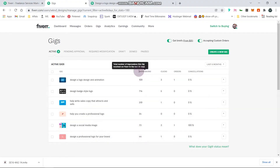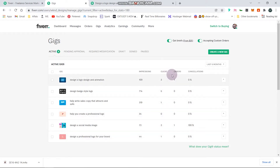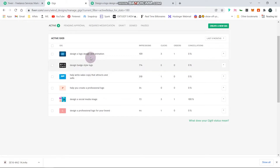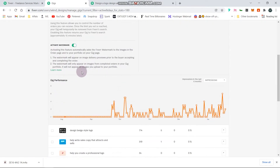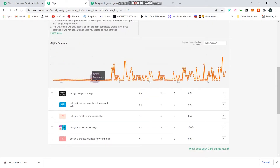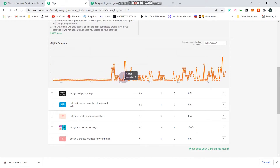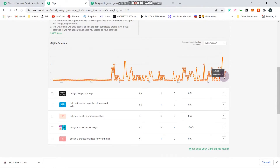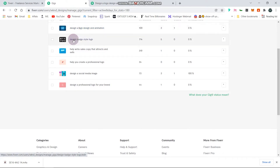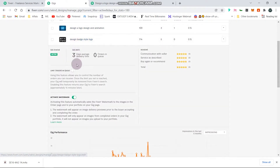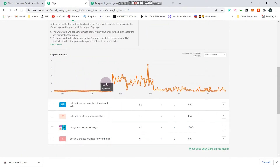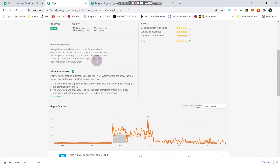In the last month I opened my Fiverr gig and account, I gathered up to about 3,000 impressions and up to about 24 clicks and three orders, because I don't really focus much on my Fiverr gig. I'll show you the steps I took to get more ranks and everything I changed in my Fiverr gig.